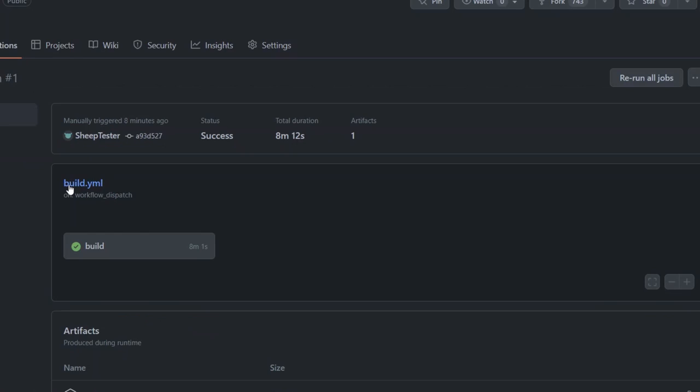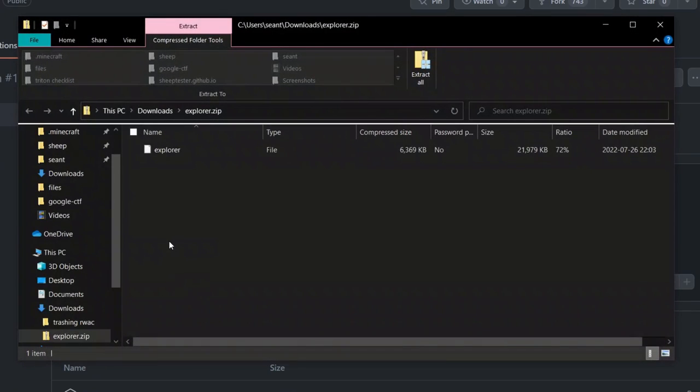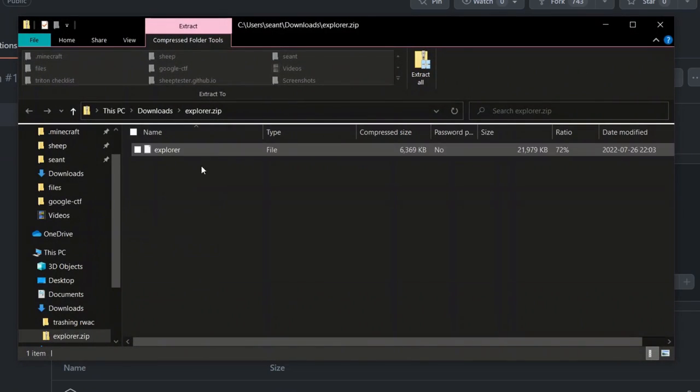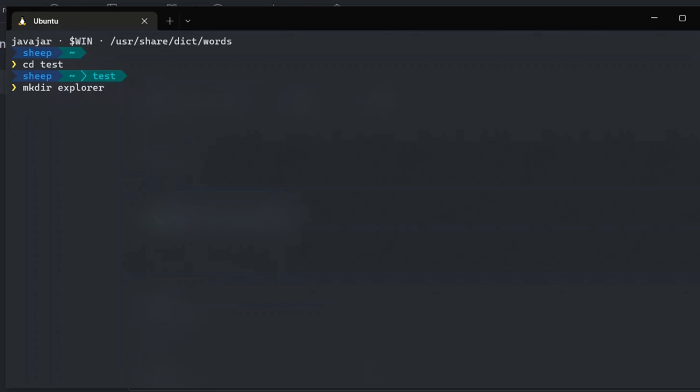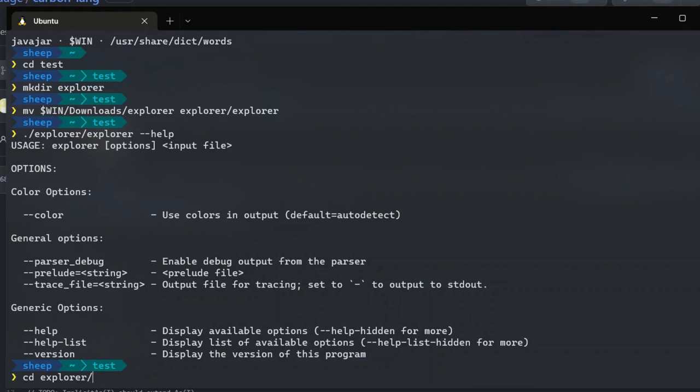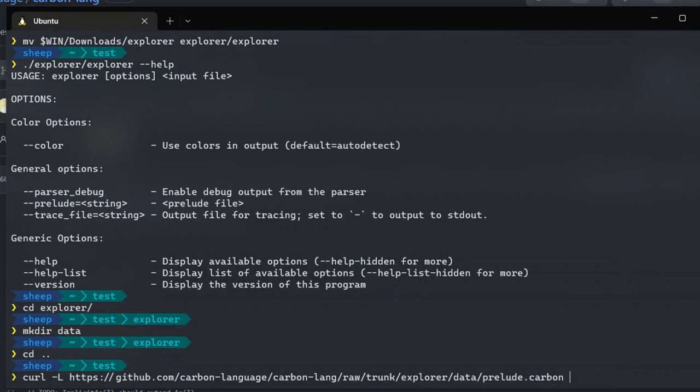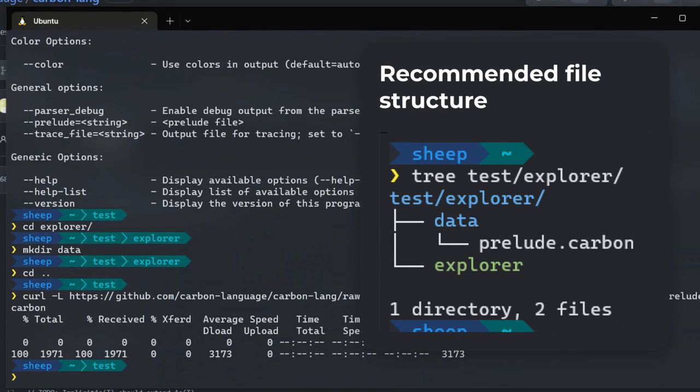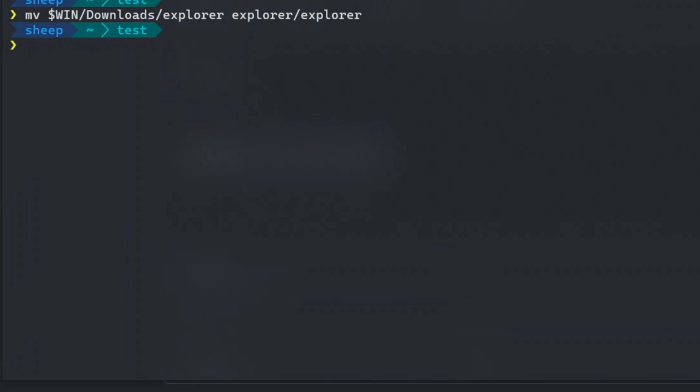Inside the zip file is the carbon explorer binary. In your working directory, you also need to download prelude.carbon, link in the description, and put it in explorer/data. Otherwise, the compiler will die trying to find it. I also recommend putting the binary inside explorer as well.